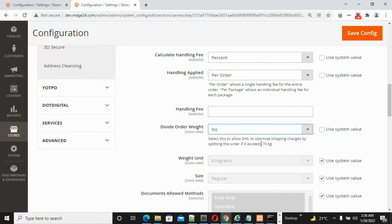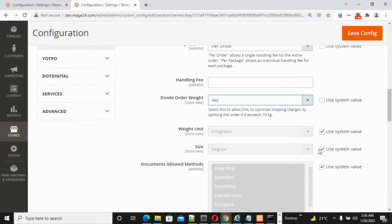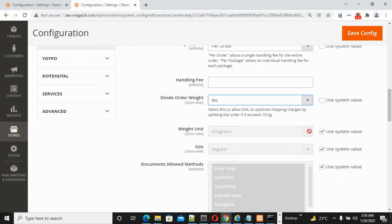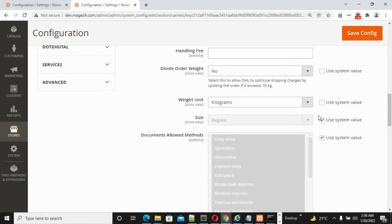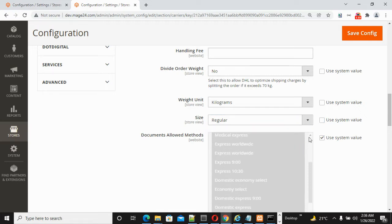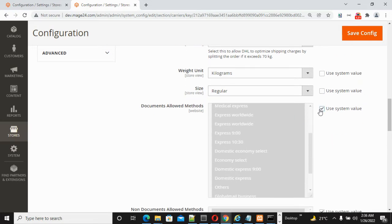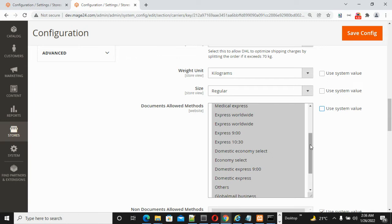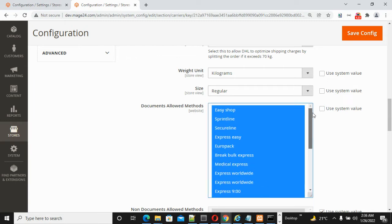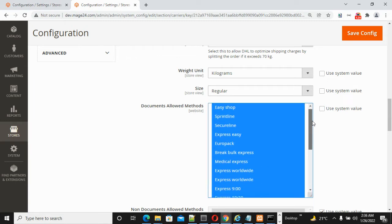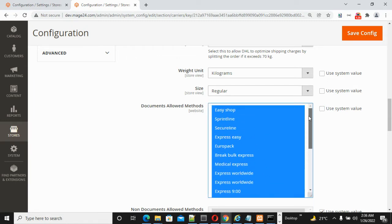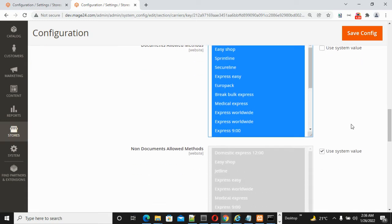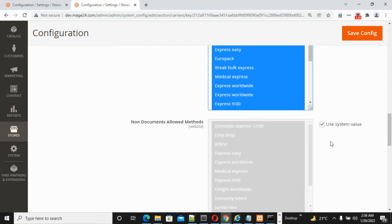For Weight, choose either Kilogram or Pounds. For Size, select either Regular or Specific. For Allowed Methods, you can select all methods or specific methods. For Non-Document Allowed Methods, select all or specific ones as per your need.